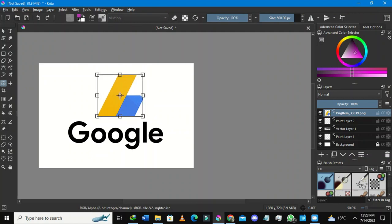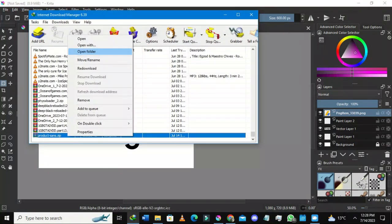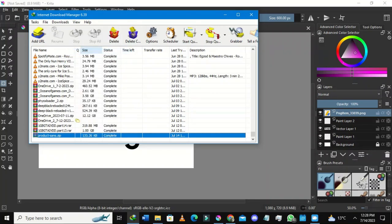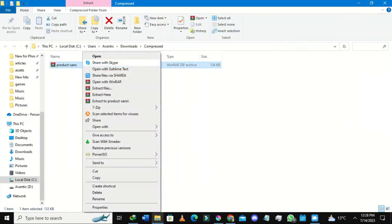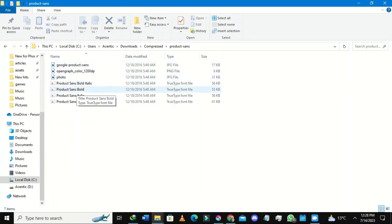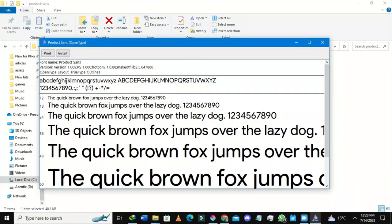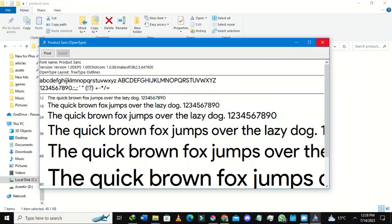Because we also downloaded the font, let me open my download folder and open the zip. I'll select Extract Here — you need WinRAR or a similar tool for this. It will create a folder for me. I can then select the font files — these are the Product Sans font files, a Google font. I'll click Install and it finishes very quickly.